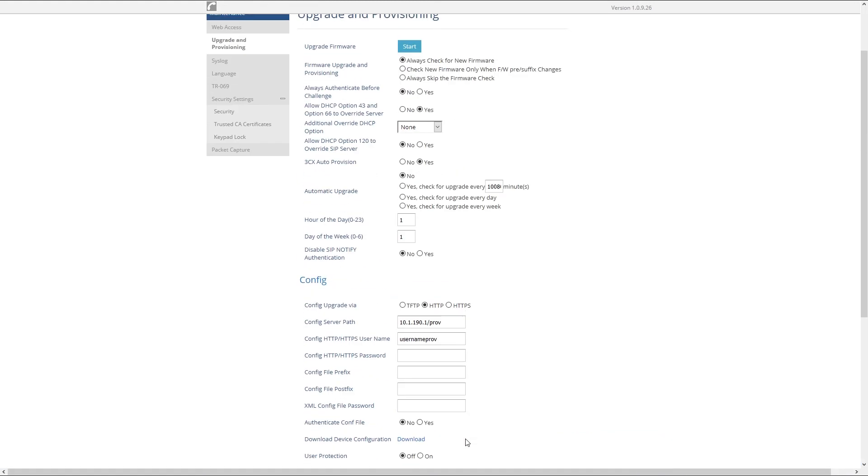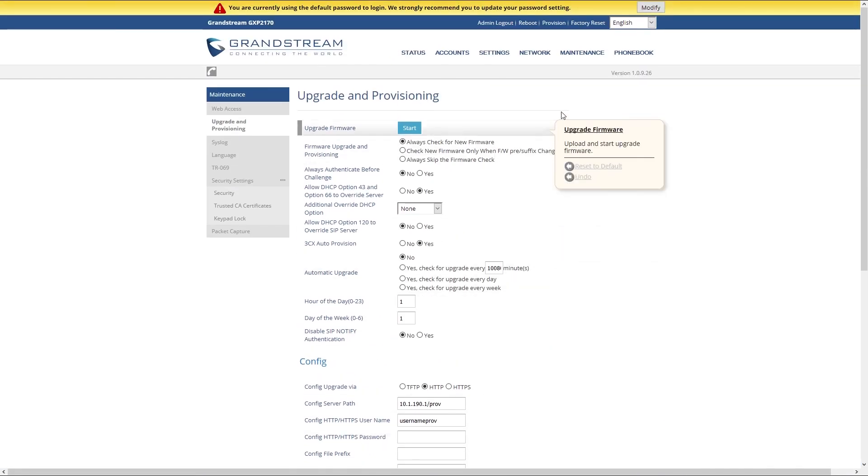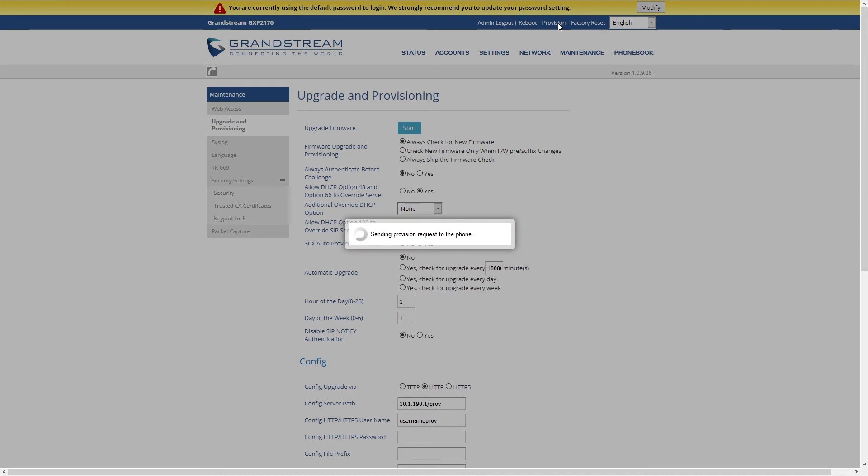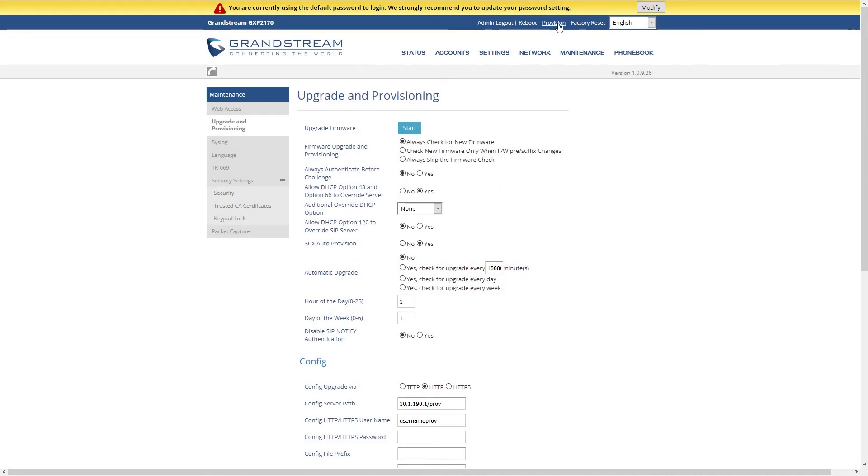Once done, at the top click on Provision to send provision request to the phone. If you have done everything correctly your phone will reset and once it is finished rebooting you will have successfully registered your phone to PBXware.